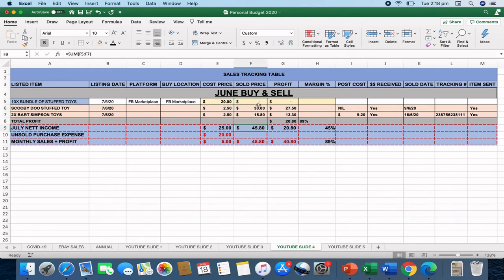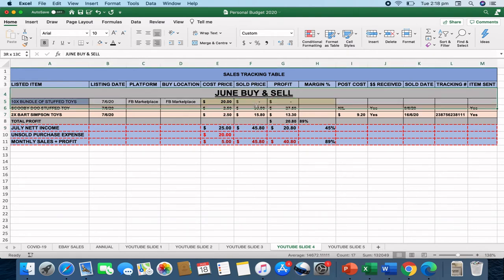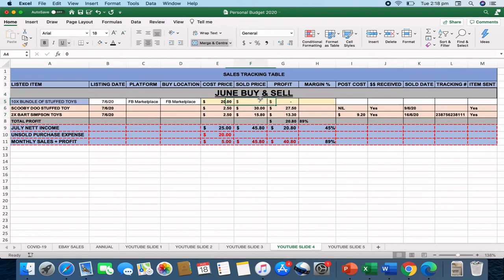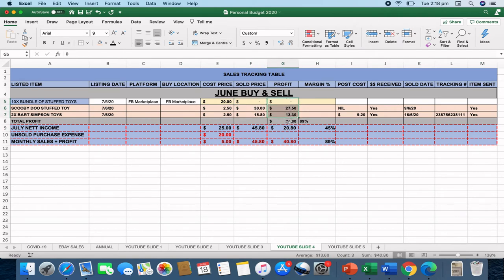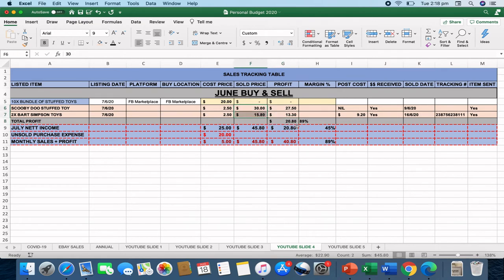The July sold price is just adding up all my sold costs. And then there's the profit mark as well. So I made $20.80 off $45 worth of sales, which gives me a profit margin of 45%.